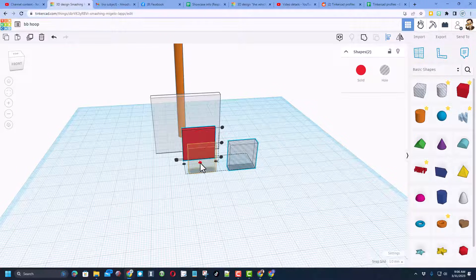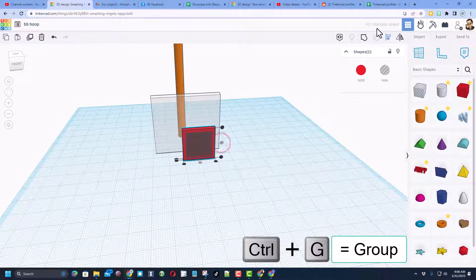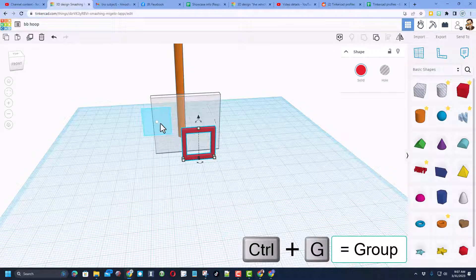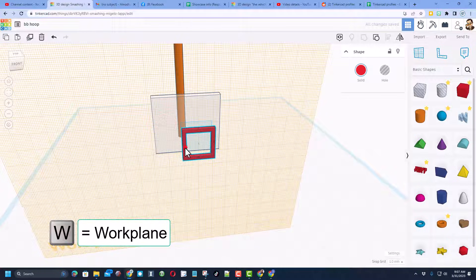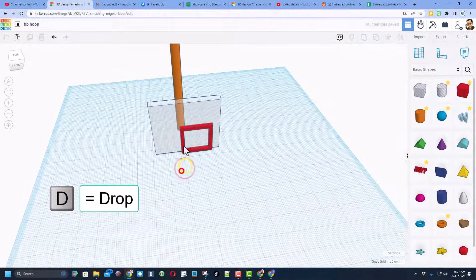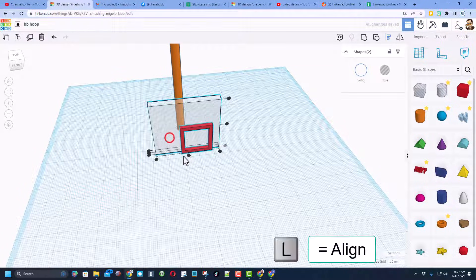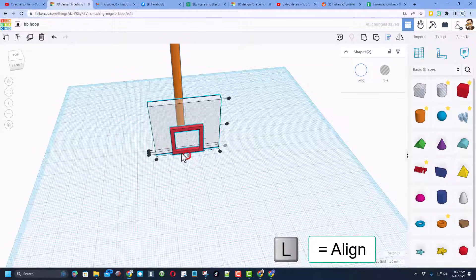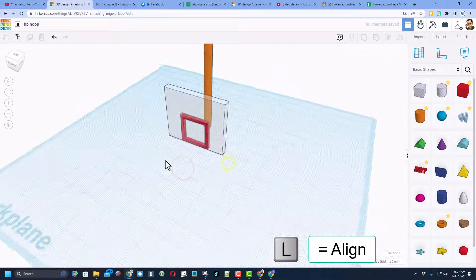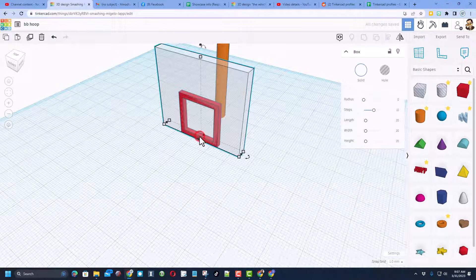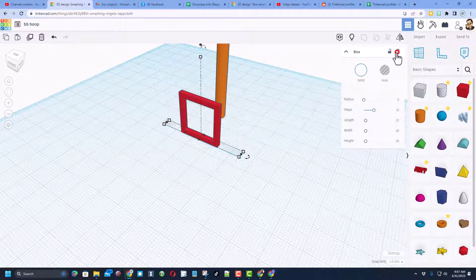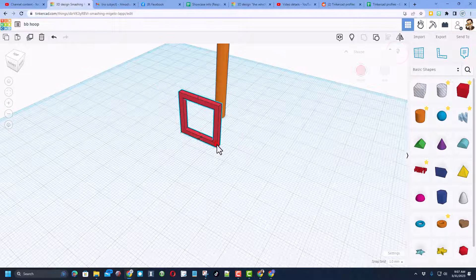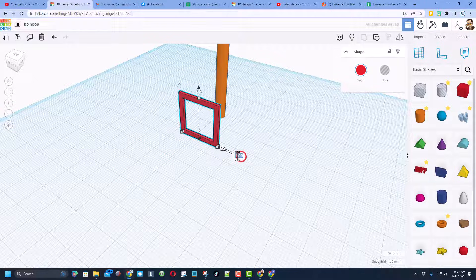Now let's press W for work plane, put it on our shape, do D for drop, put the work plane back on the ground. Select those two, choose L for a line, and we want it to be middle and we want it to be front. I'm going to click on the red one and I'm going to make it real thin, I'm going to do point two and press enter, and then do show all to bring it back.